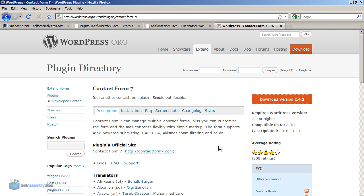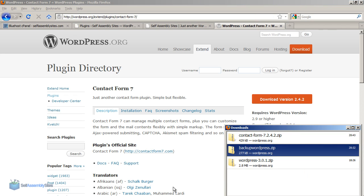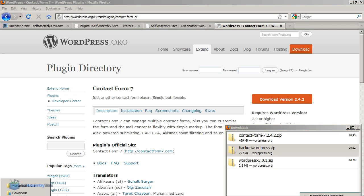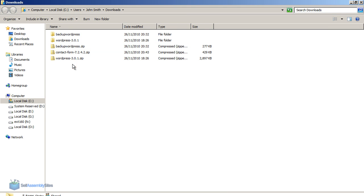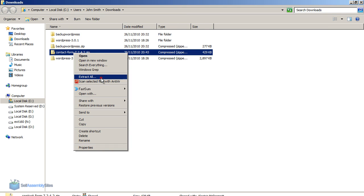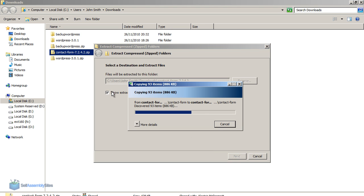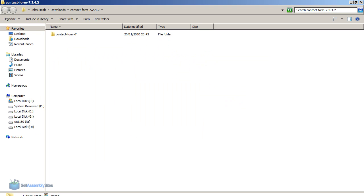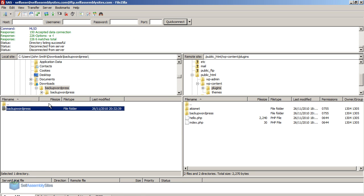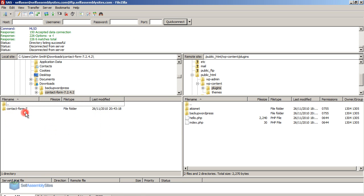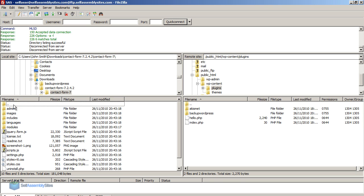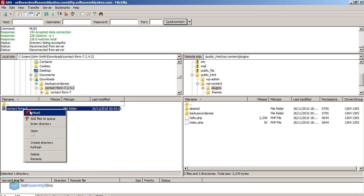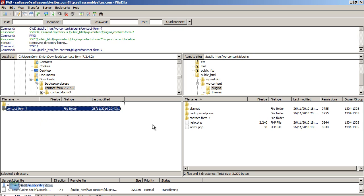So I'm going to download this by downloading the zip file again. Let's download it now. So now I need to just extract all the files again on my PC.